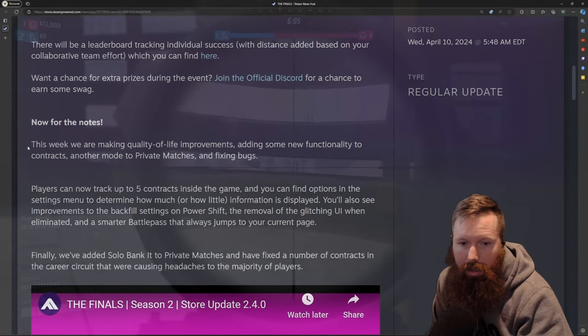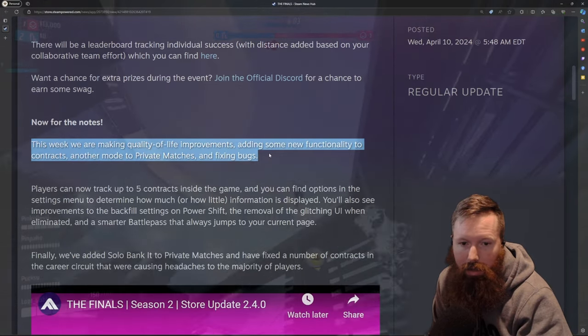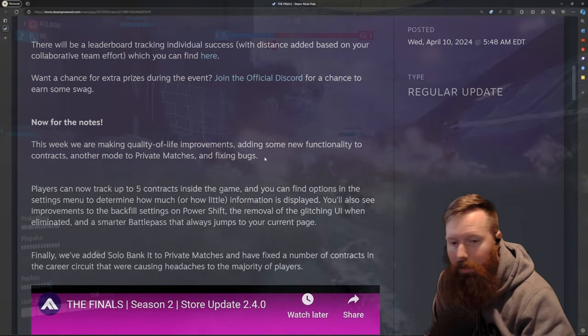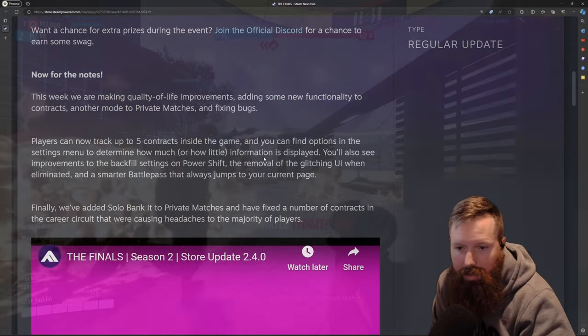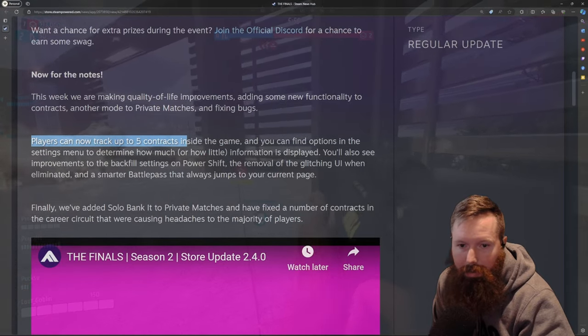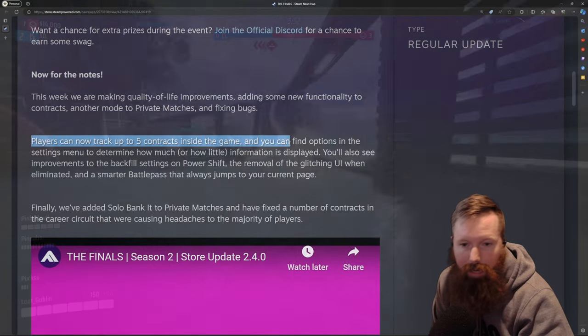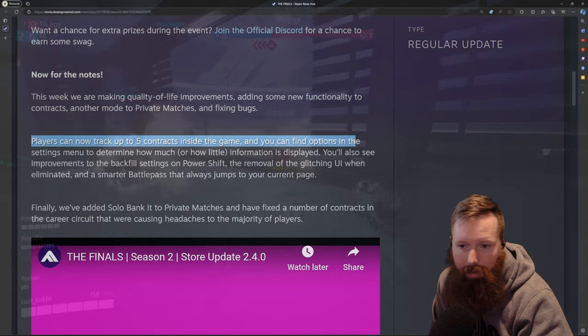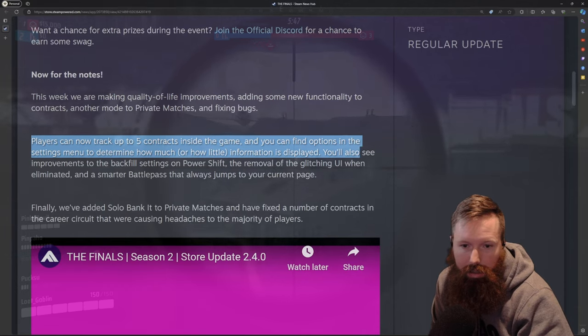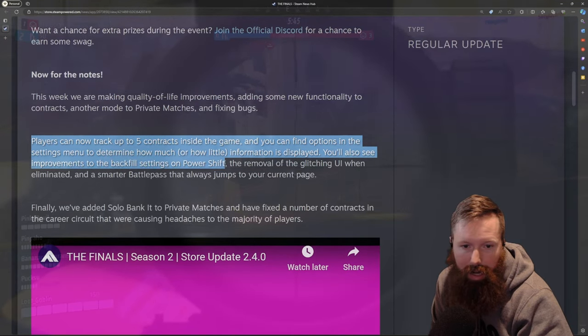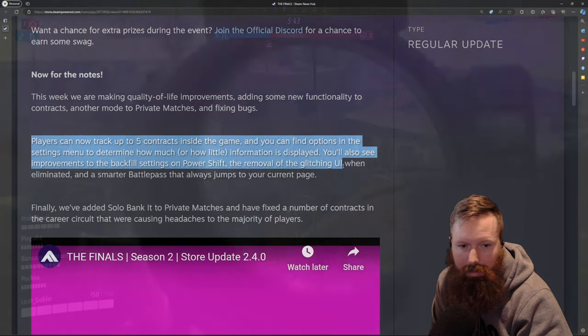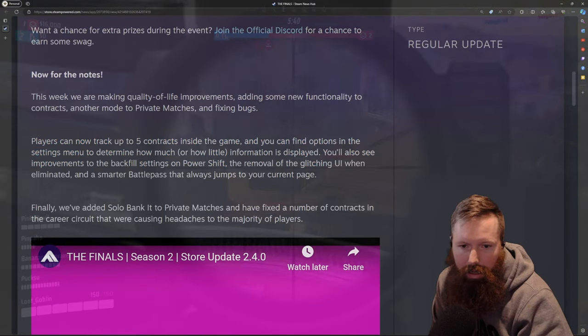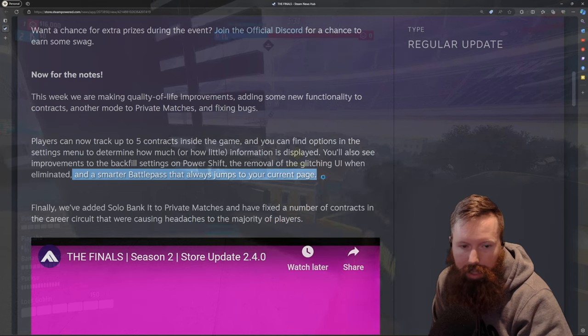Diving into some notes. I think they did a really good job of quality of life improvements. I think that was probably the biggest update for this, being that you can track up to five contracts now inside the game so you're not just wondering if you've completed a contract during game. You can also adjust some backfill settings for Power Shift. Did some glitching. There must have been some glitching with the UI when eliminated. And a smarter battle pass that always jumps to the current page.